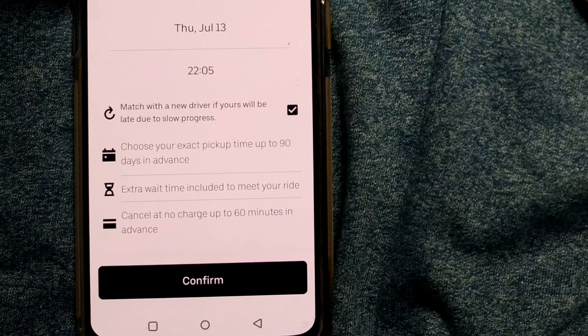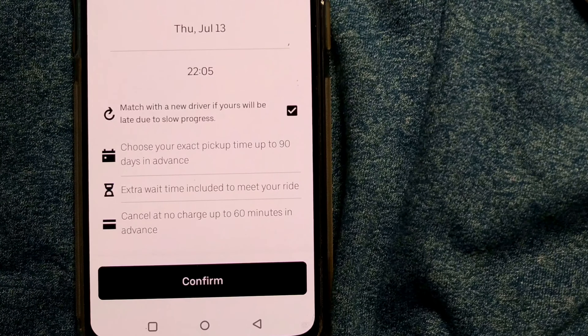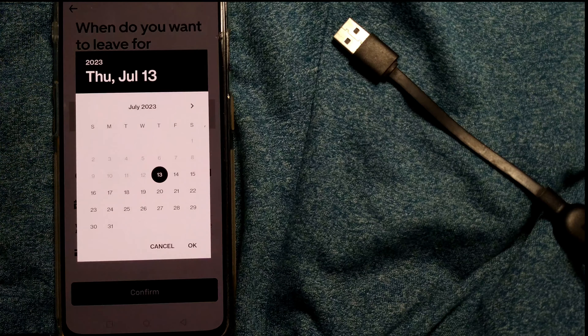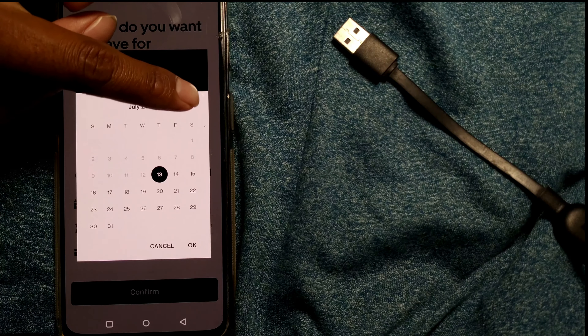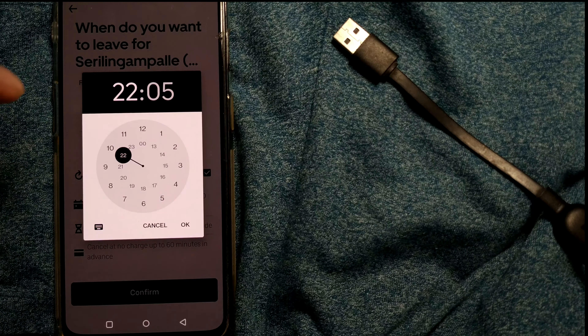It is showing: choose your exact pickup time up to 90 days. You can reserve your ride up to 90 days — like three months — in advance. Let me see whether the dates are highlighting. Yes — August, September — look, up to October 11 I can reserve a ride. I'll go for October 11.